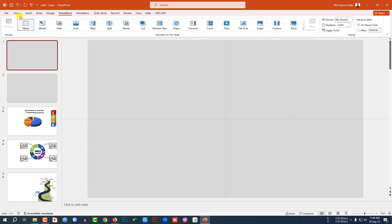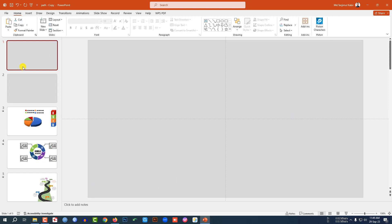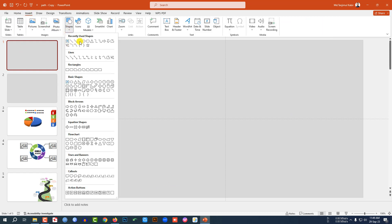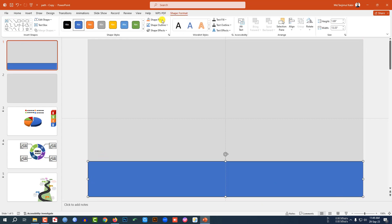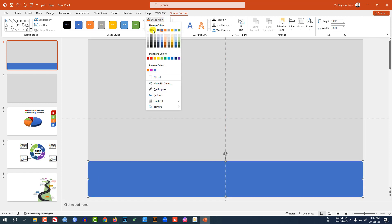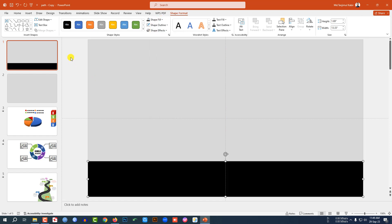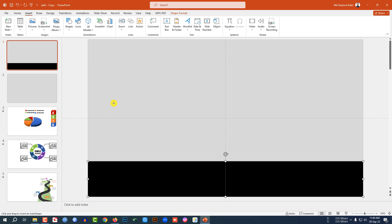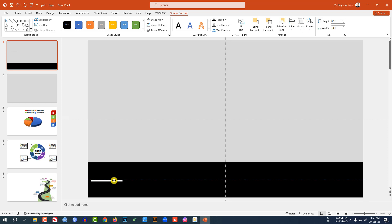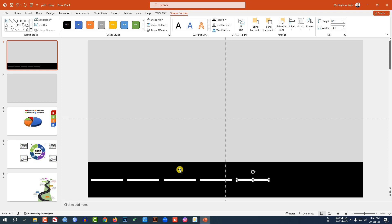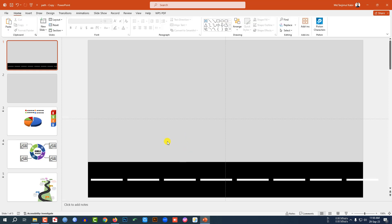Now go to the first slide — I need to insert a road. Go to Insert, then Shapes, pick a rectangle shape and drag it. Go to Shape Outline, make it no outline, then Shape Fill and make it black. Again go to Insert, pick another rectangle, make it no outline, white fill color, and place it here. Press Ctrl+D to duplicate and place it. Again press Ctrl+D to duplicate and repeat. My road is ready.